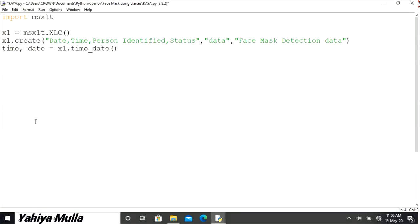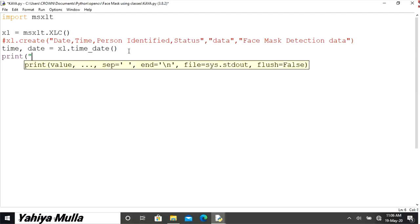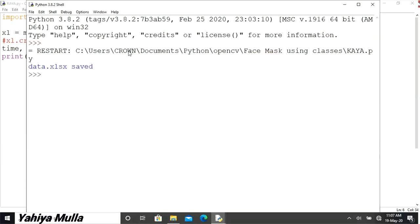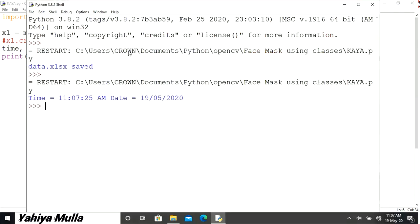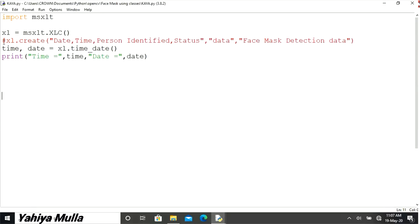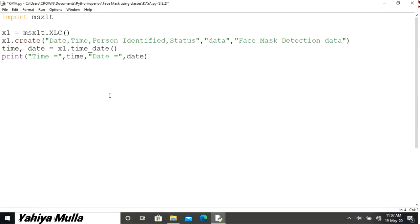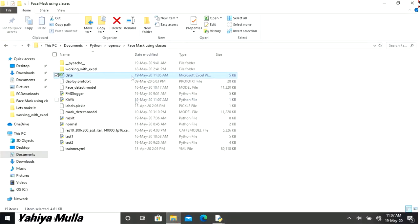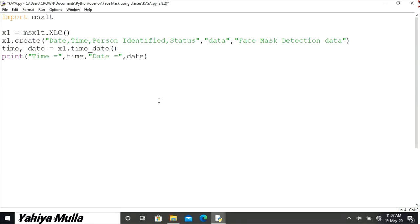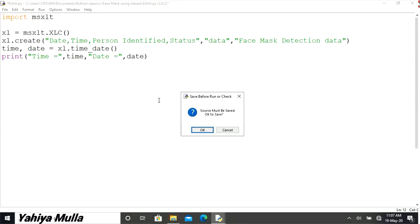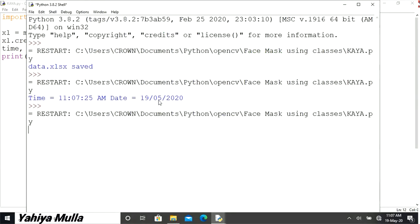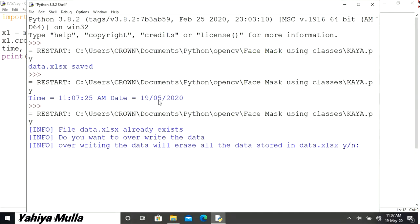Similarly, I have also created a method named as time_date which basically is going to return the current time and date. And what if the user tries to create the excel file that is already existing? Then the method create will basically ask the user whether or not to overwrite the data.